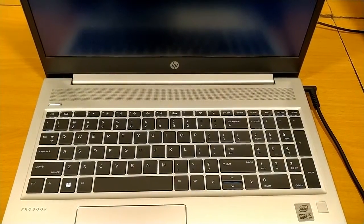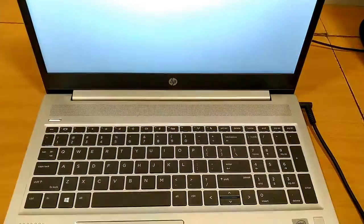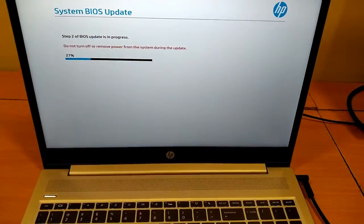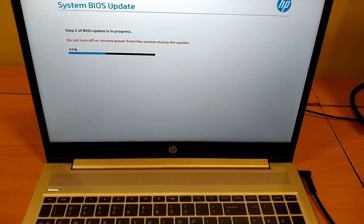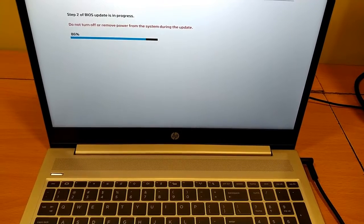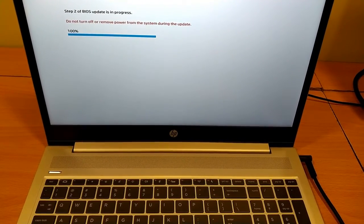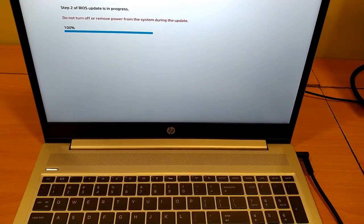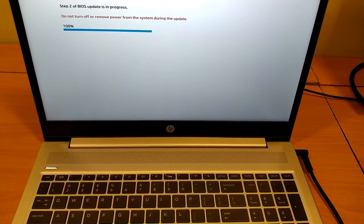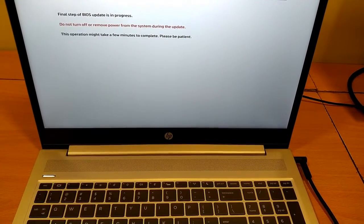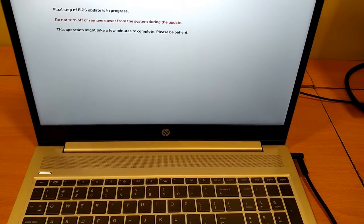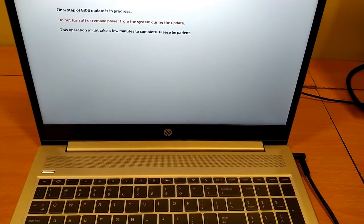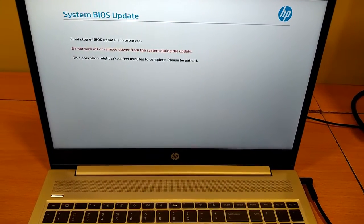You can hear the fan sound. Step two of BIOS update is in progress. There are three steps. Final step of BIOS update is in progress. This operation might take a few minutes to complete. Please be patient. You can hear the fan sound.